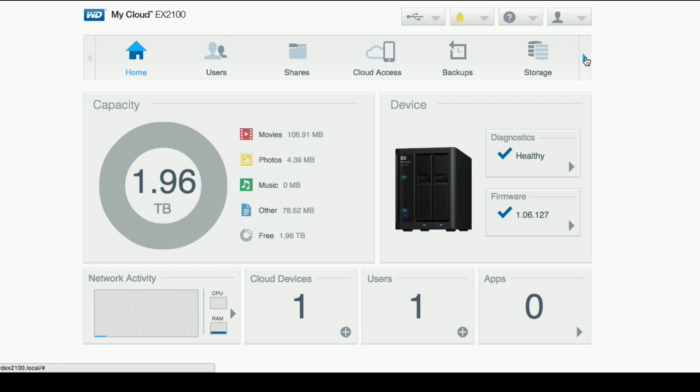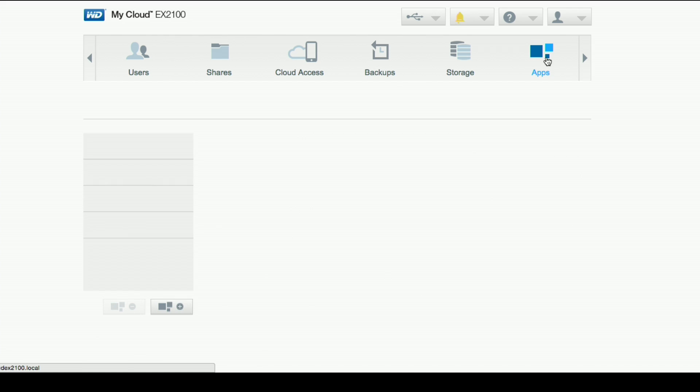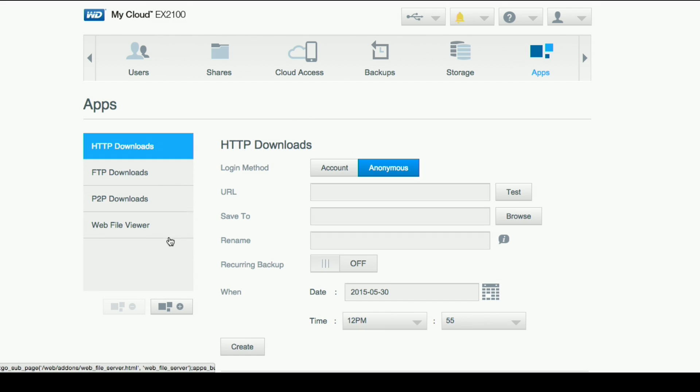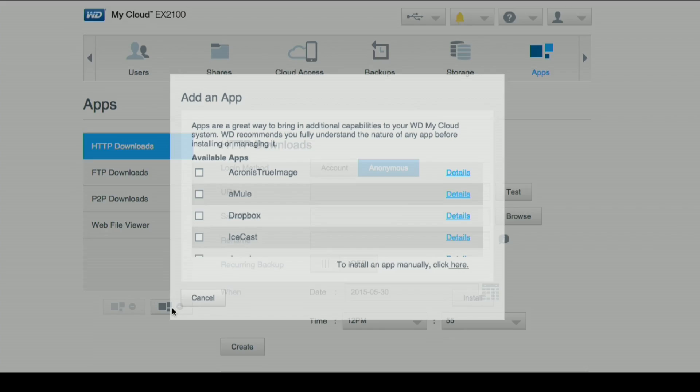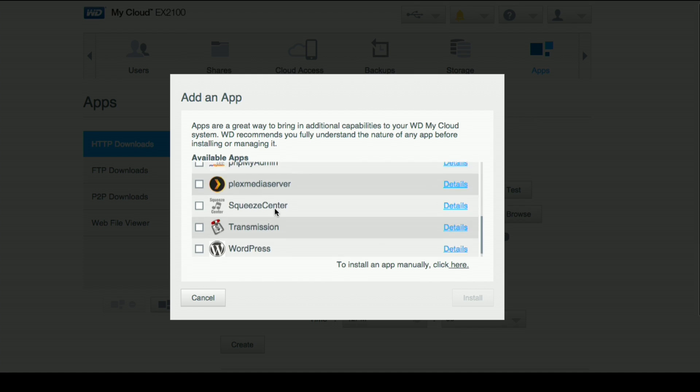So we are on the main page of our EX2100 control panel. I'm going to scroll over to the right here. I'm going to select apps and then I'm going to click on the add app button here.